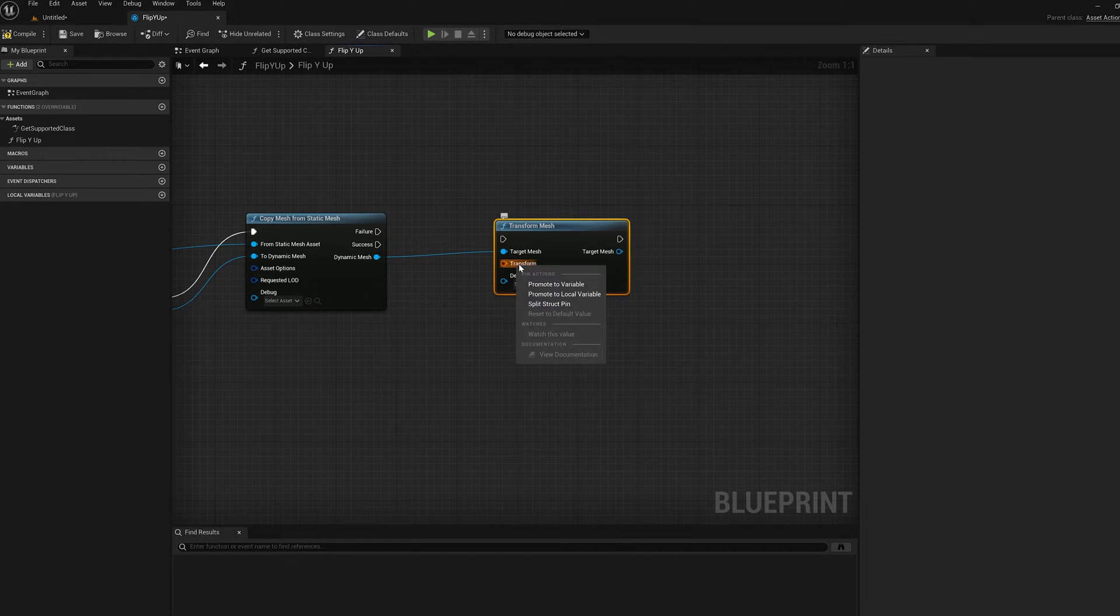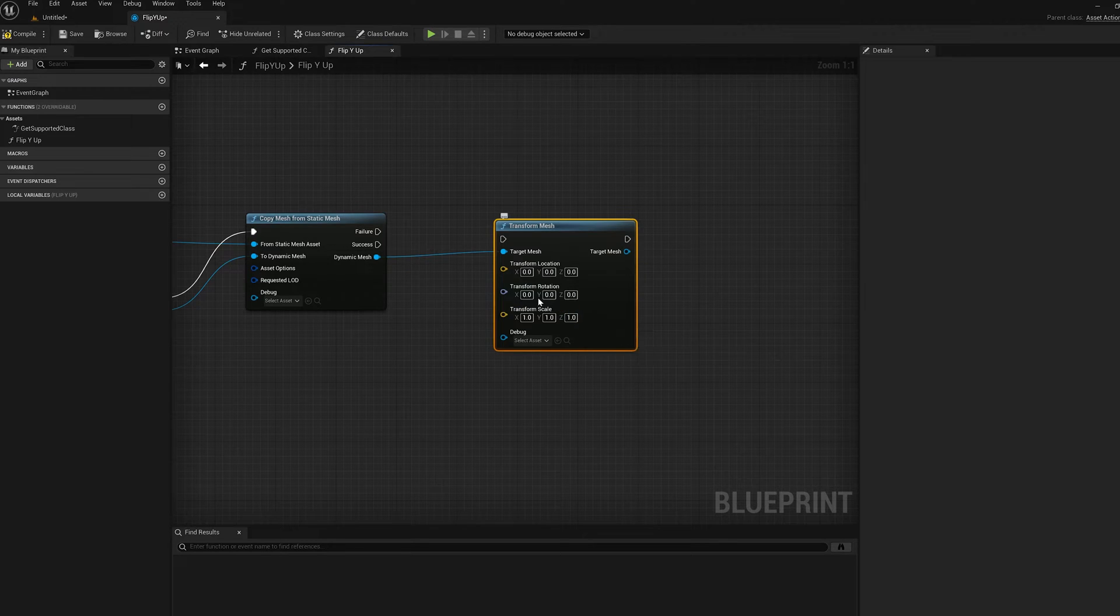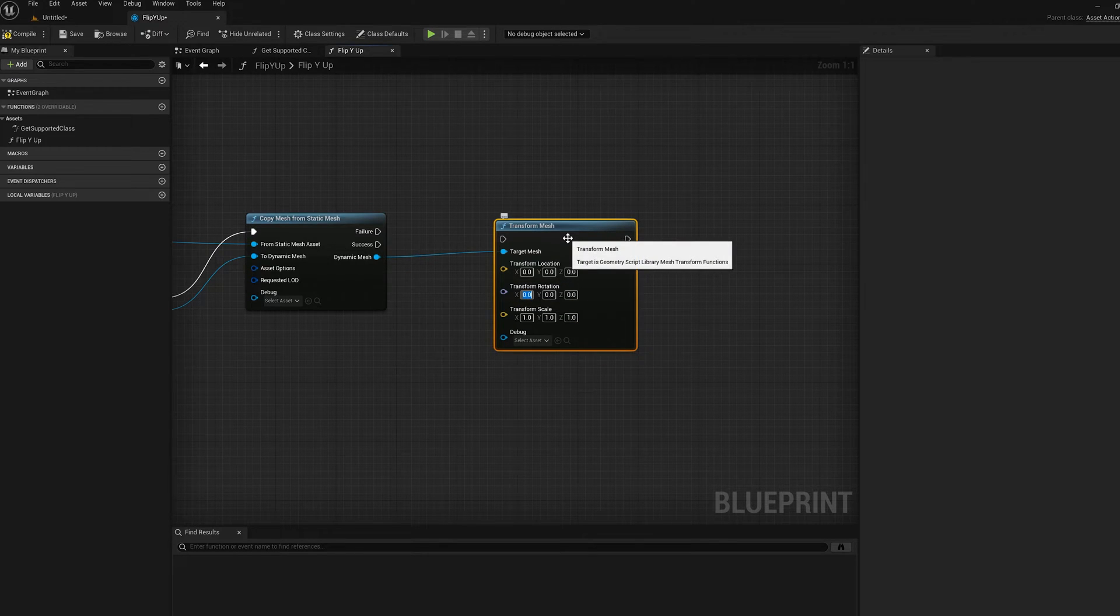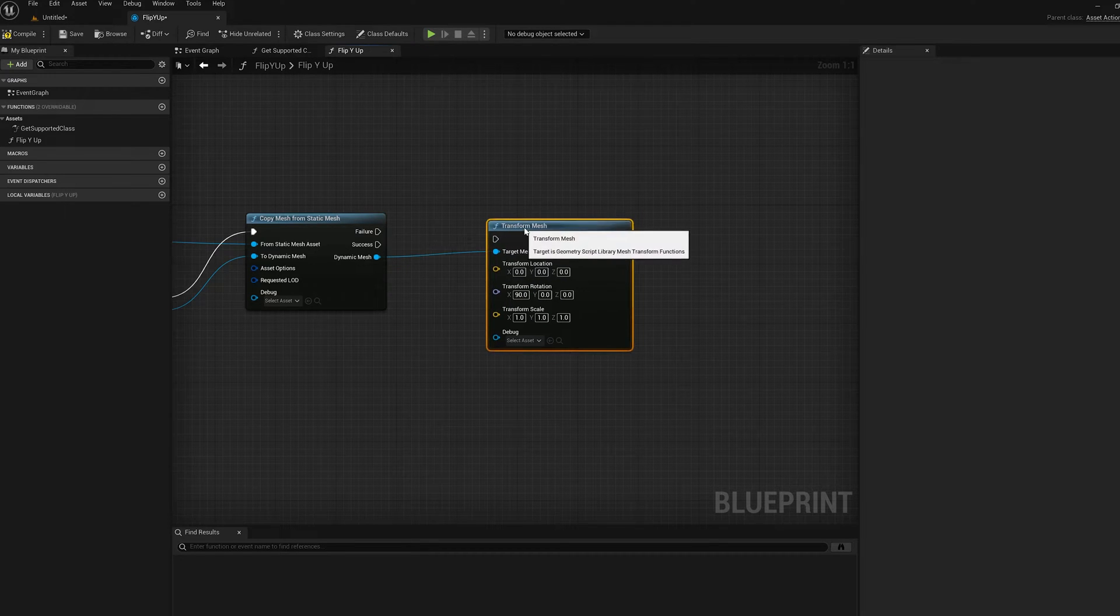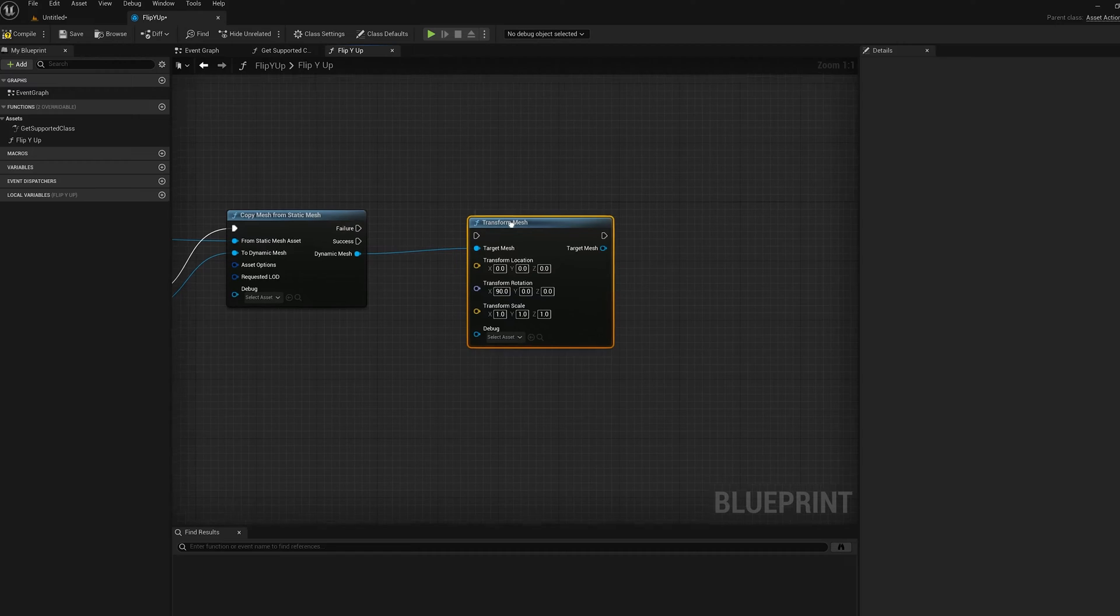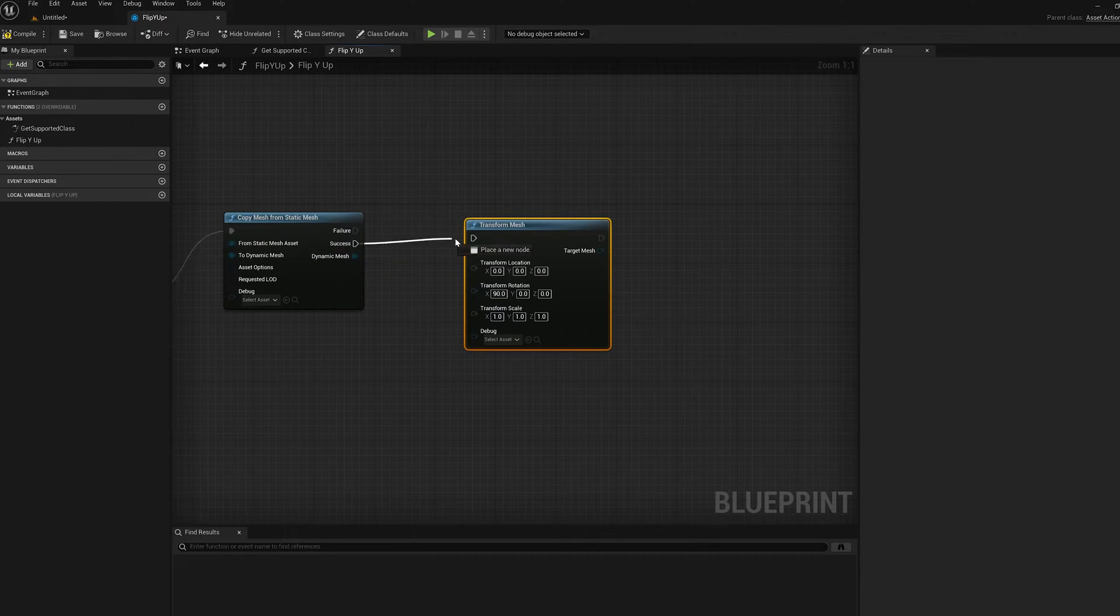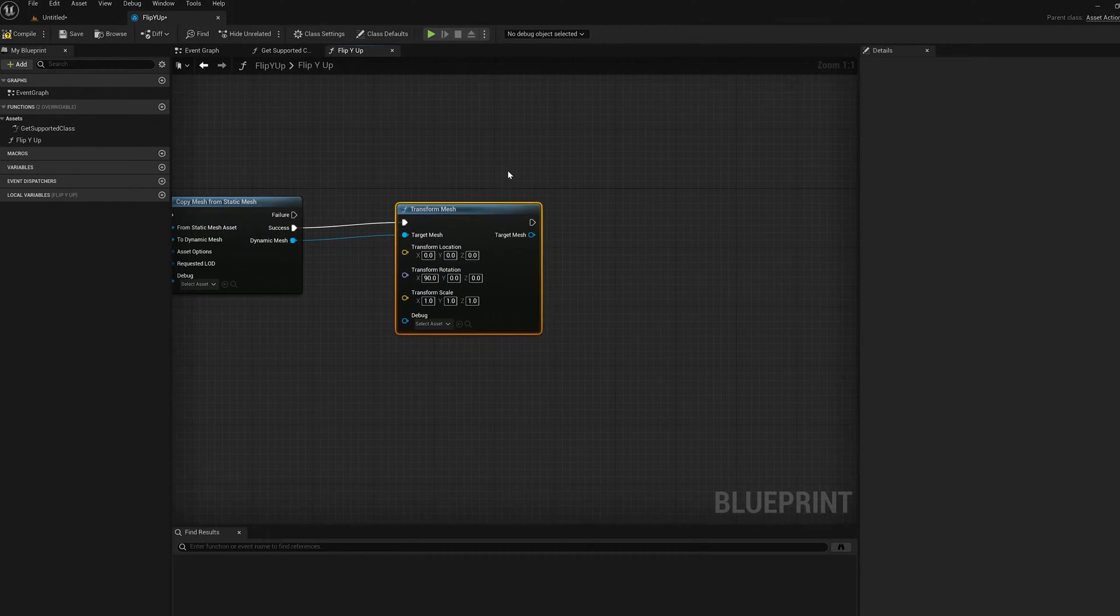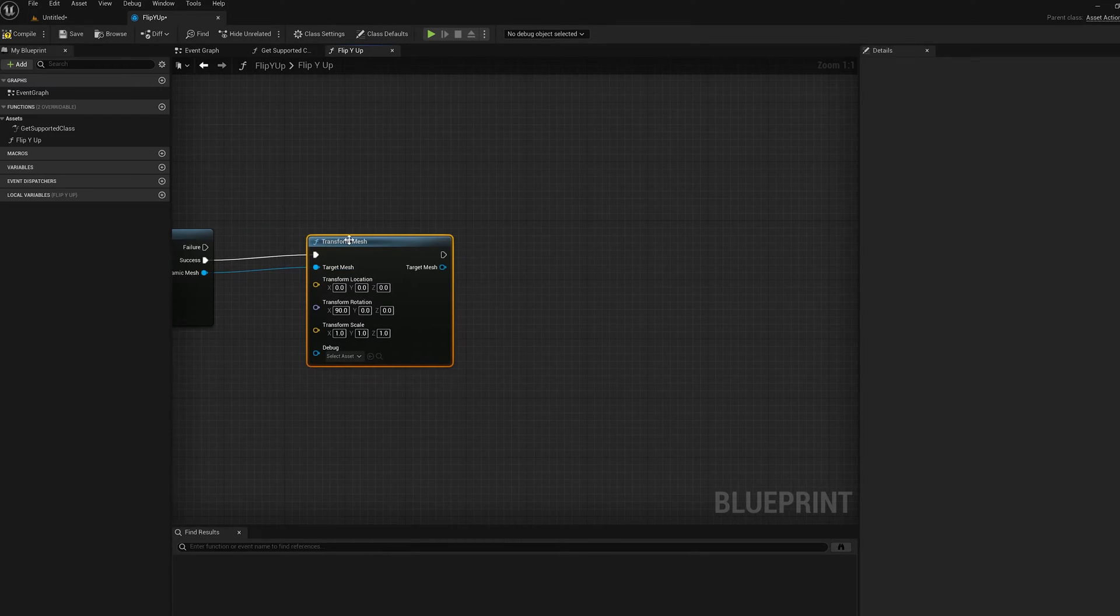I'm going to right-click and split this pin here. Now I've already figured out what I need to do, at least in this case, is just rotate around the X-axis by 90 degrees. The Y-up to Z-up conversion, you might also want to do some negative scaling. But in this case, we'll just do this rotation. That's enough for this demo.